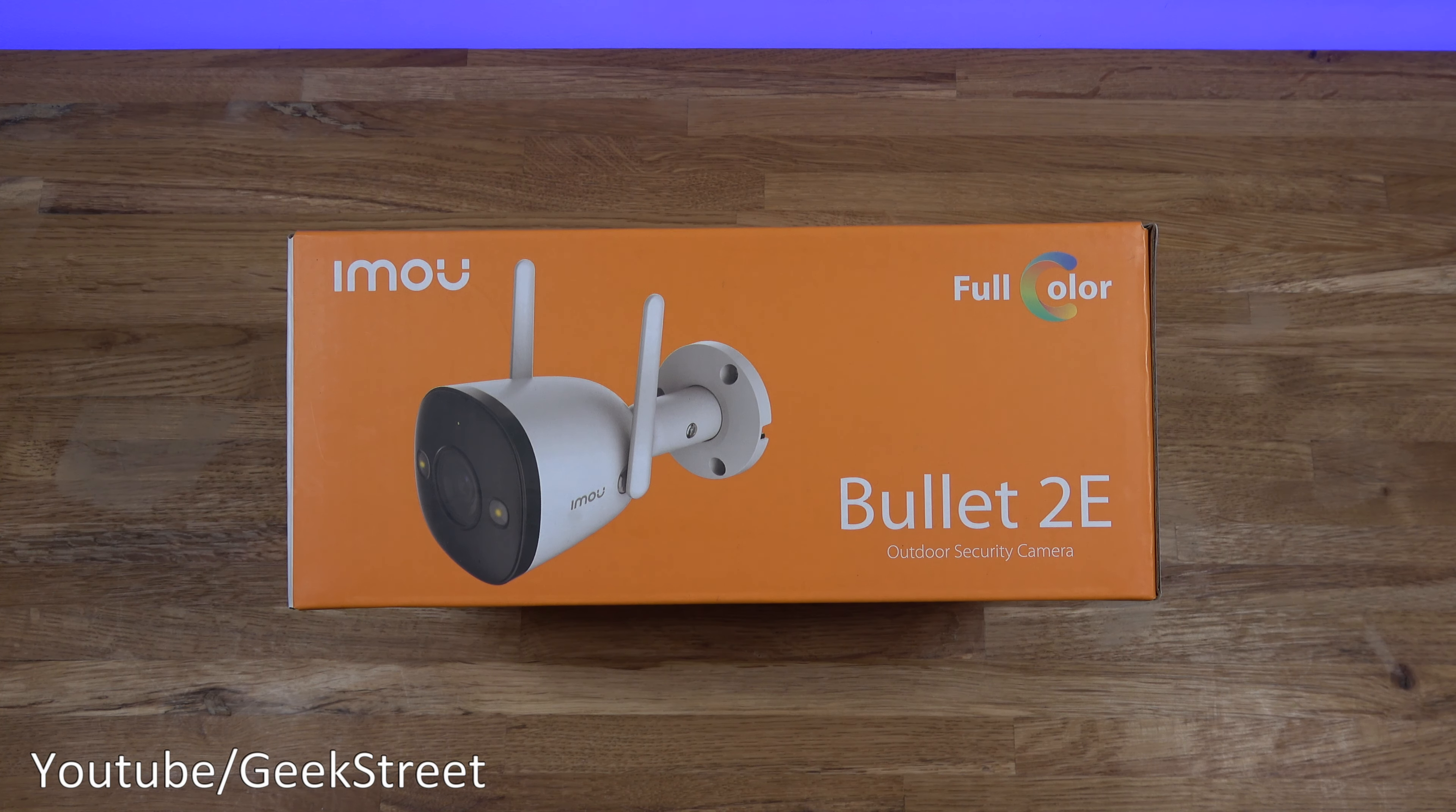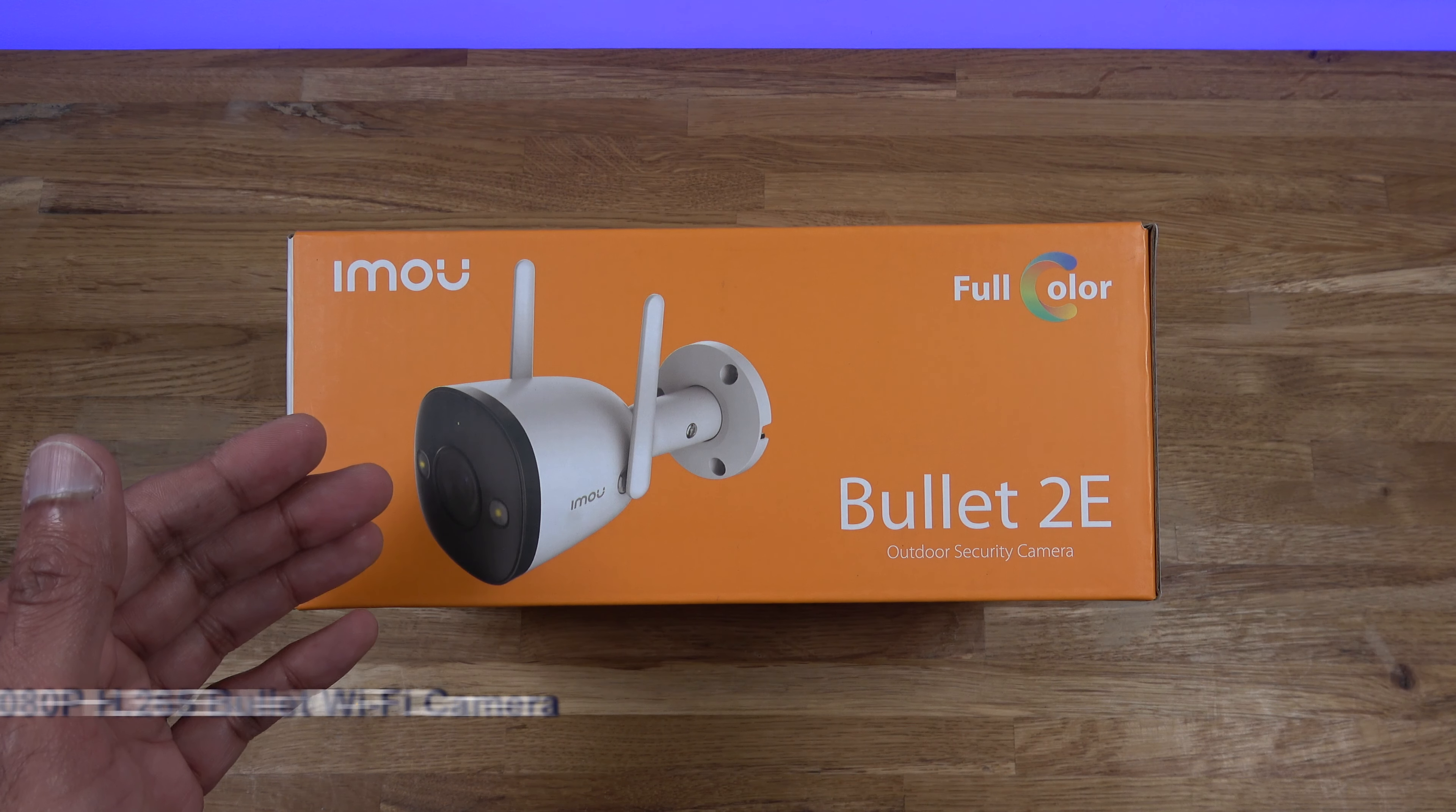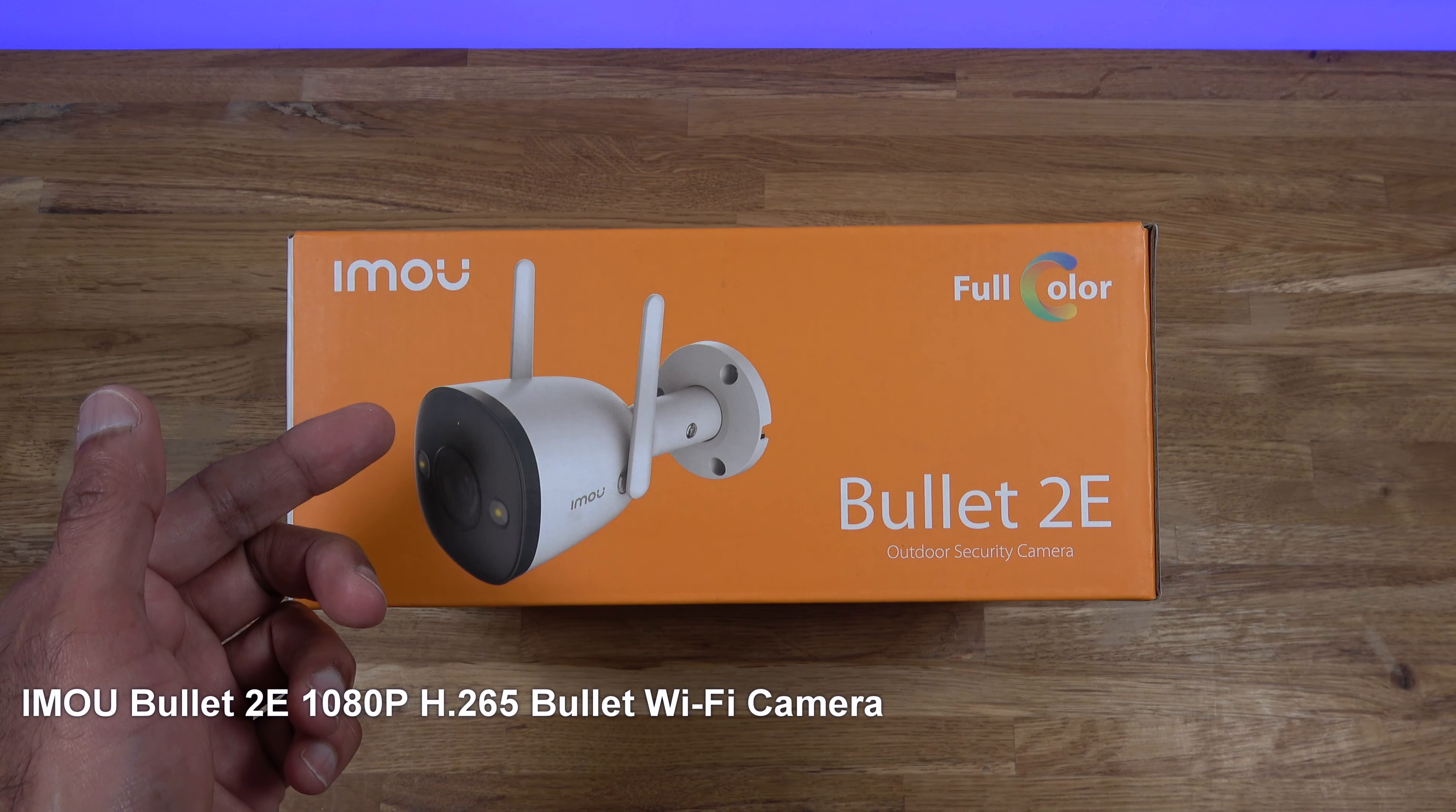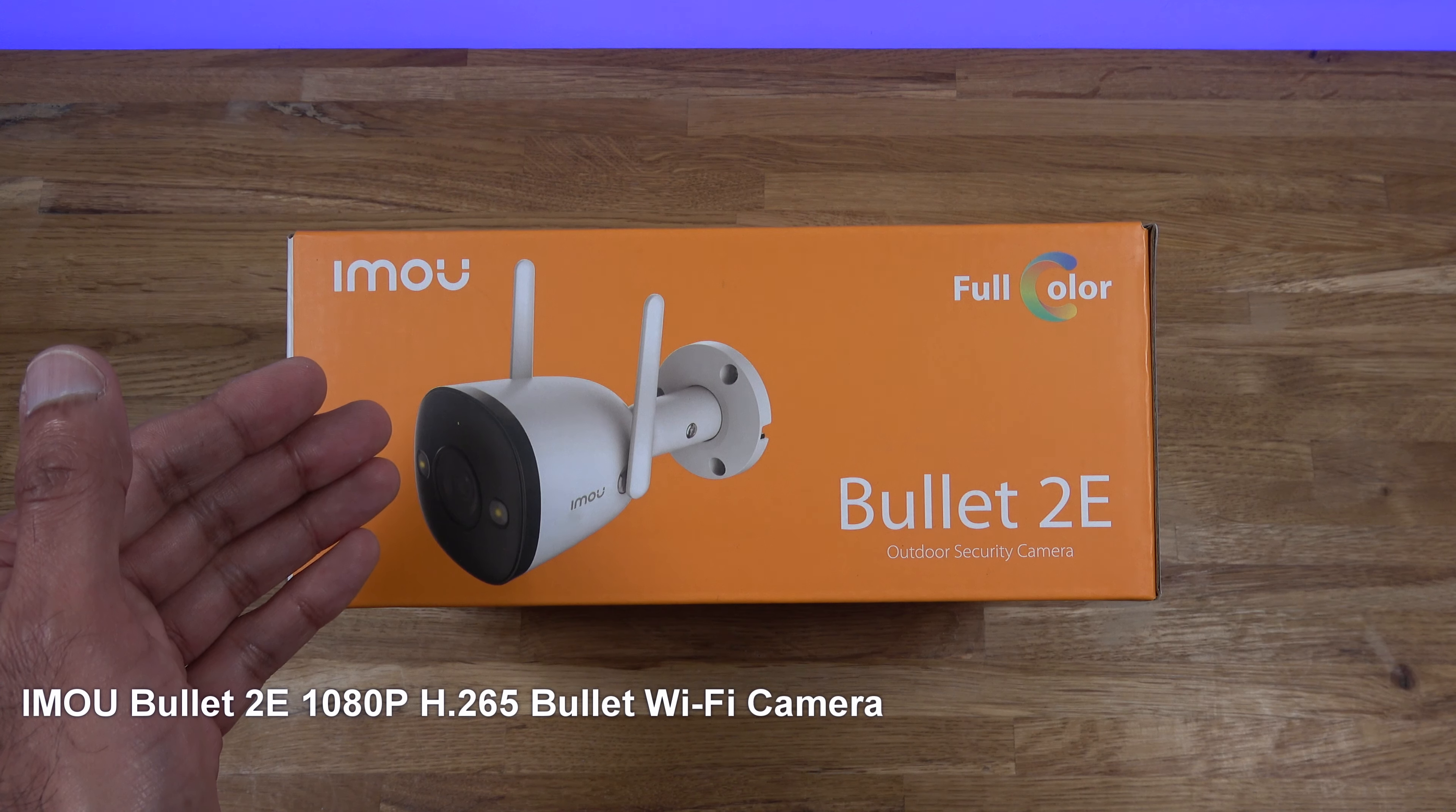So I'll unbox it, show what you get in the packaging, we'll set up the camera with the app, I'll show you all the options you have available in there, and we'll test out the camera and its performance.